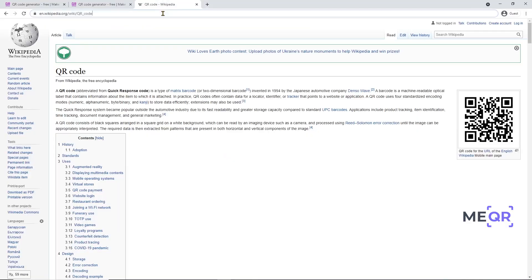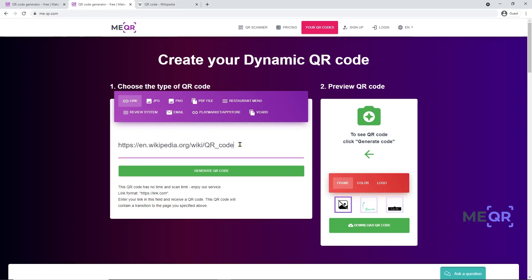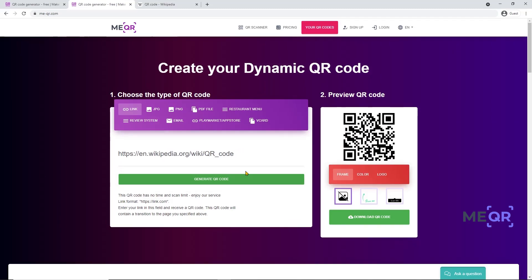For example, a link to a page from Wikipedia. Copy the link and paste it here, then press the Generate QR Code button. Your generated QR code will appear in the block on the right.